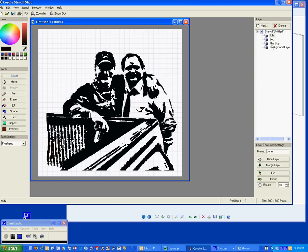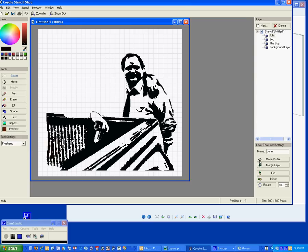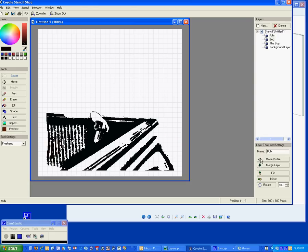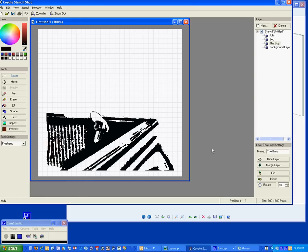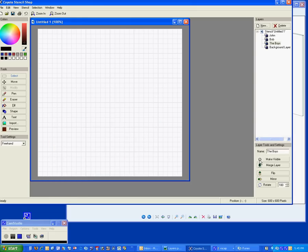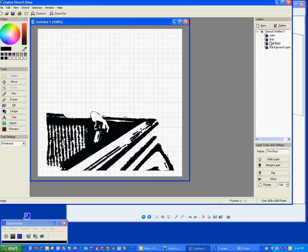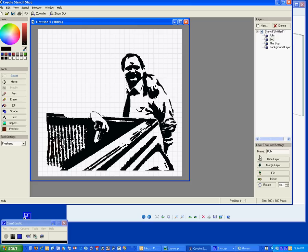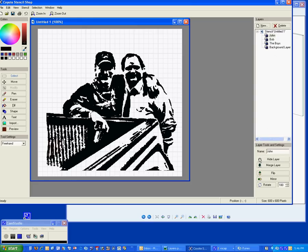So now you can go to John and get rid of him, and you can go to Bob and get rid of him, and you can go to the boys, which would actually be the truck now, except for John's hand, and you can get rid of him. And all you've got left is the background. You come back to the boys and make it visible, you go to Bob and make him visible, go to John, make him visible, and there you have it.